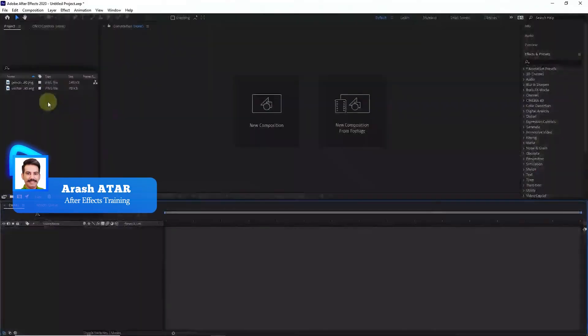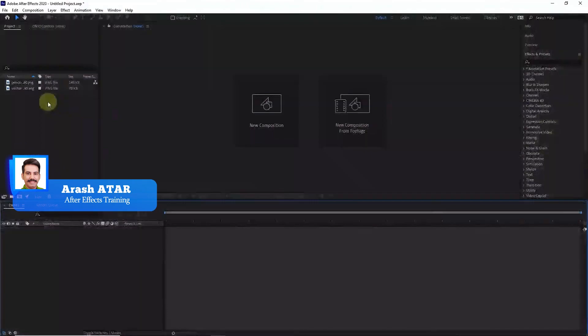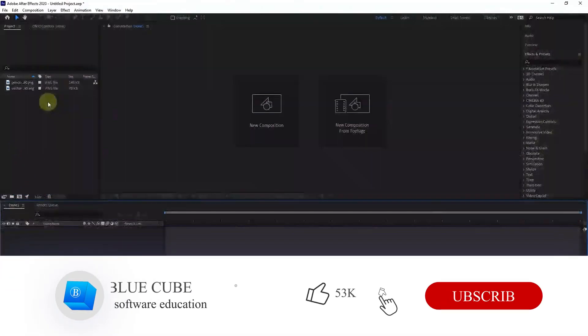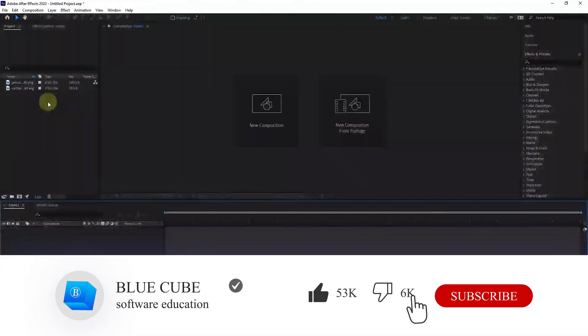Hello everyone, welcome to the BlueCube channel and another tutorial on After Effects. In this video, you will learn how to animate a pencil so that it writes the text you want.